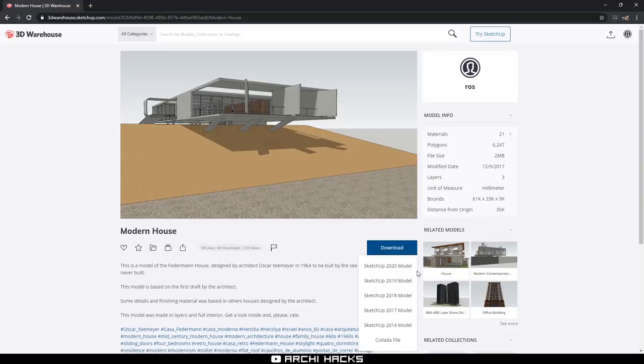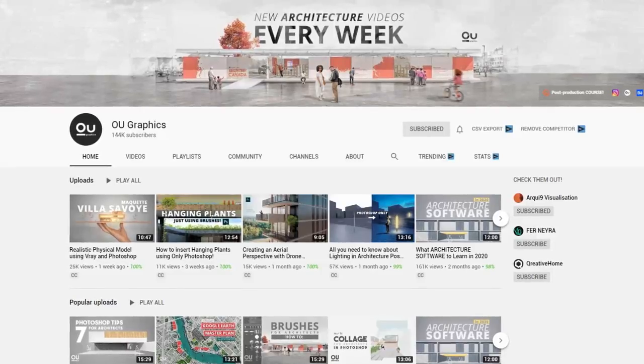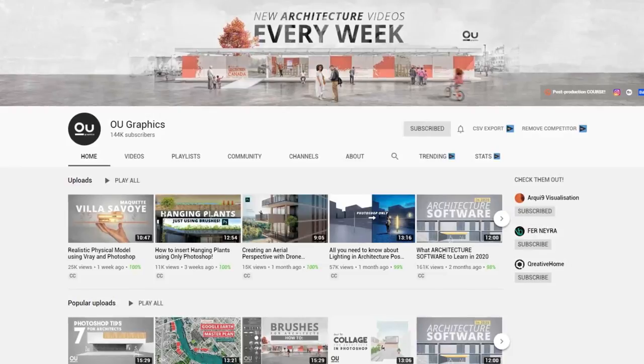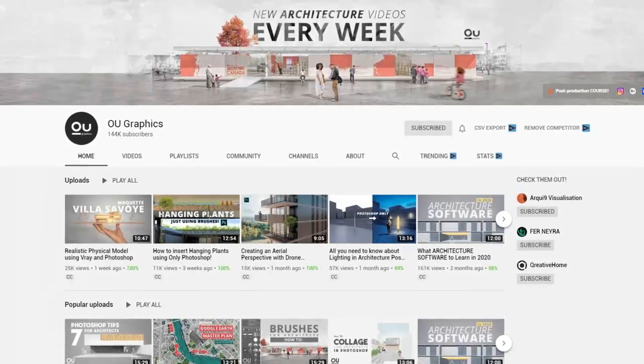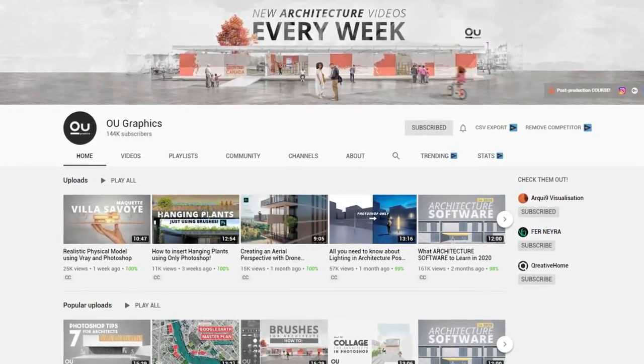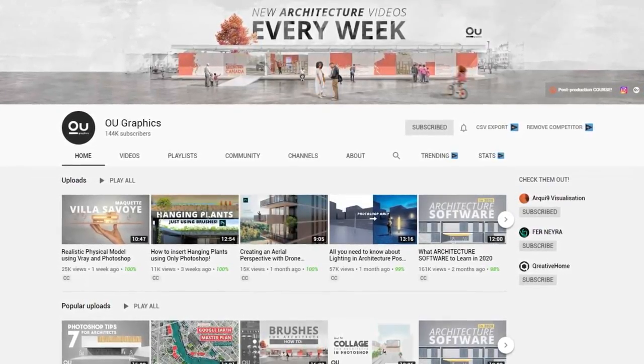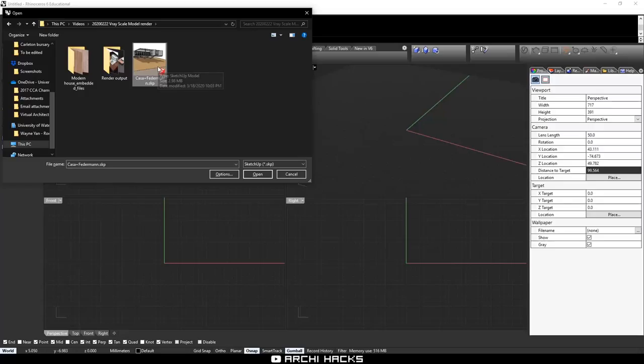Before we get started, if you're a SketchUp user, make sure to check out OU Graphics for his SketchUp tutorial, as well as Photoshop post-production tips and tricks. Now back to Rhino.